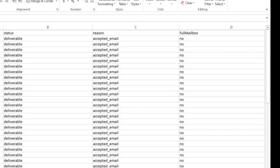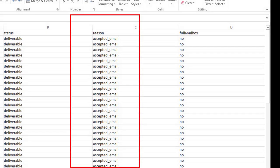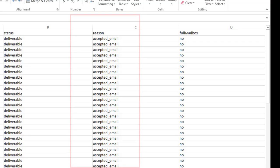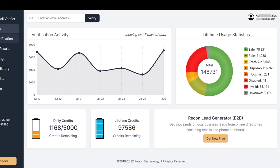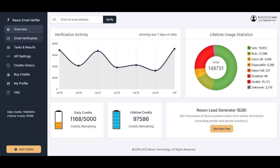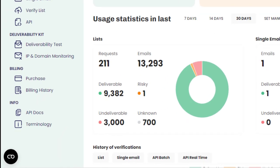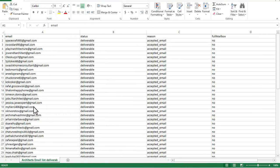Thousands of emails, as you can see on my screen, are all verified. You too can have all your emails or bulk emails verified with the two best email verification tools that I will expose you to in this video. I've been trying out various email verification tools, and I came across two of the best that will help you verify at least hundreds of your emails for free.